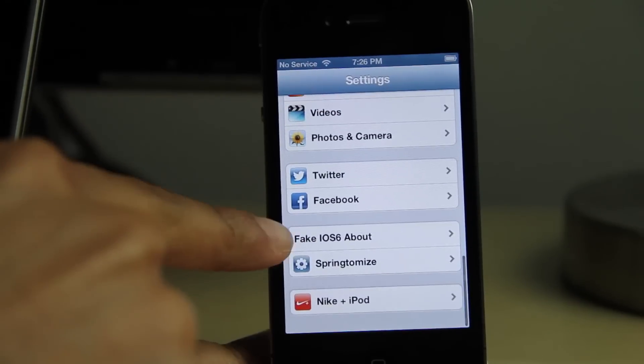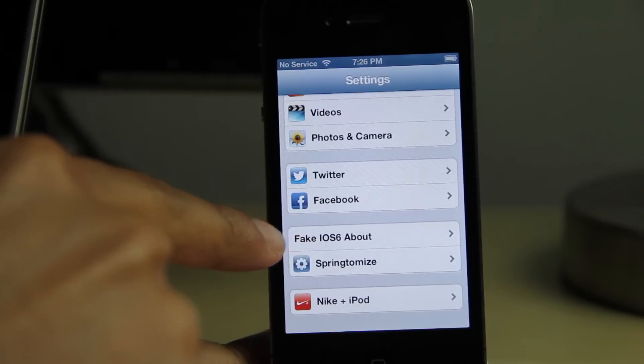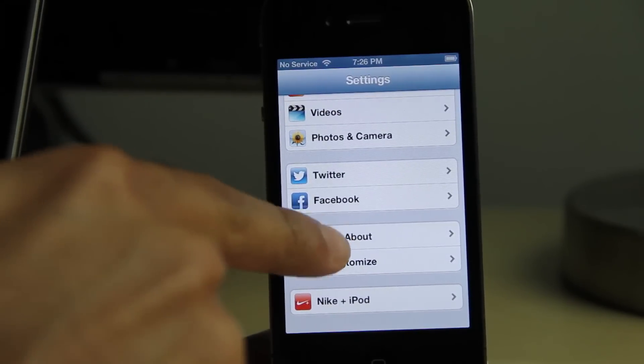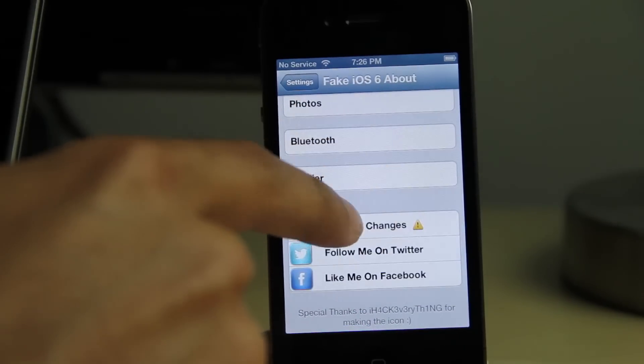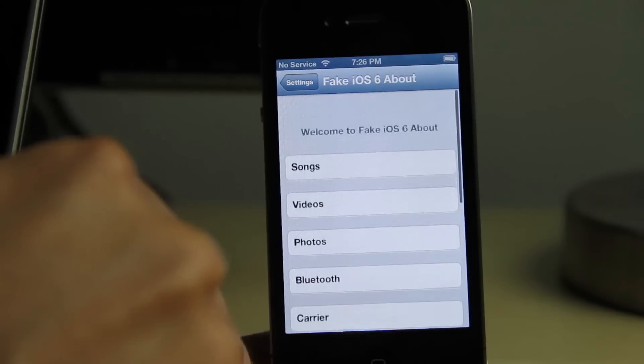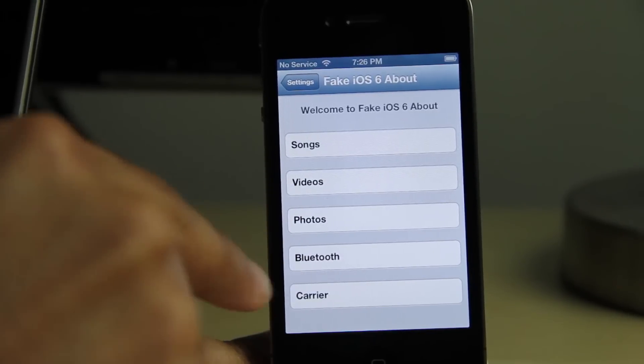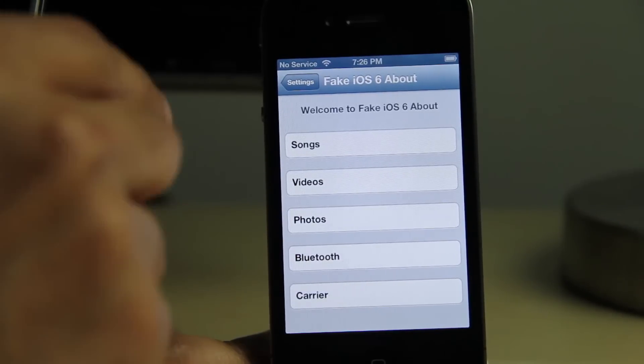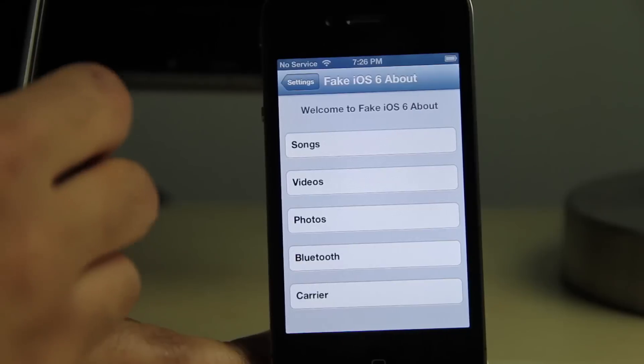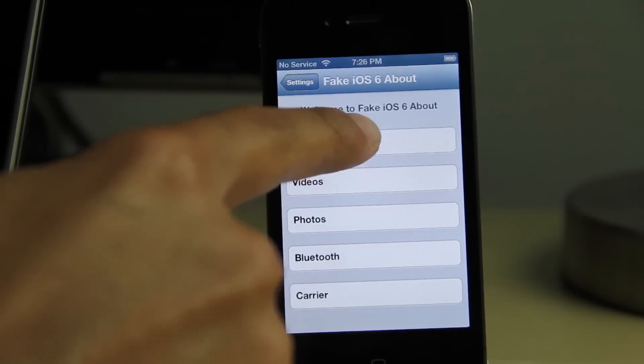Obviously you're gonna need a jailbroken iOS 6 device. Once you have it installed, you'll see this little settings panel with all these different fields that you can populate with false information.